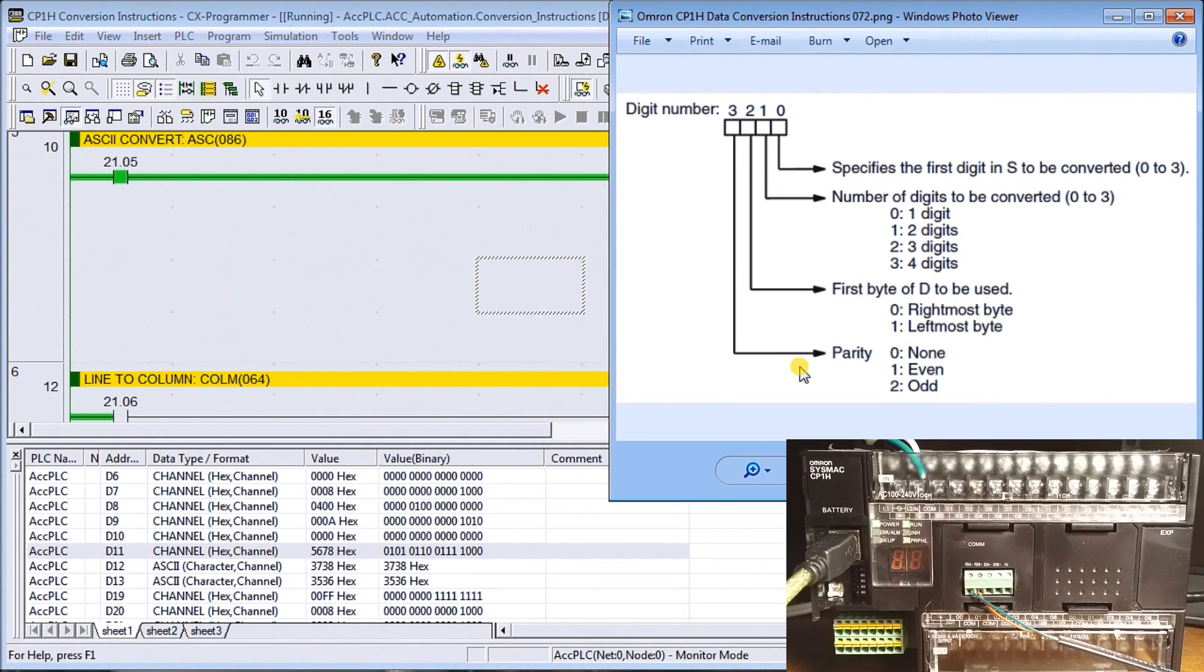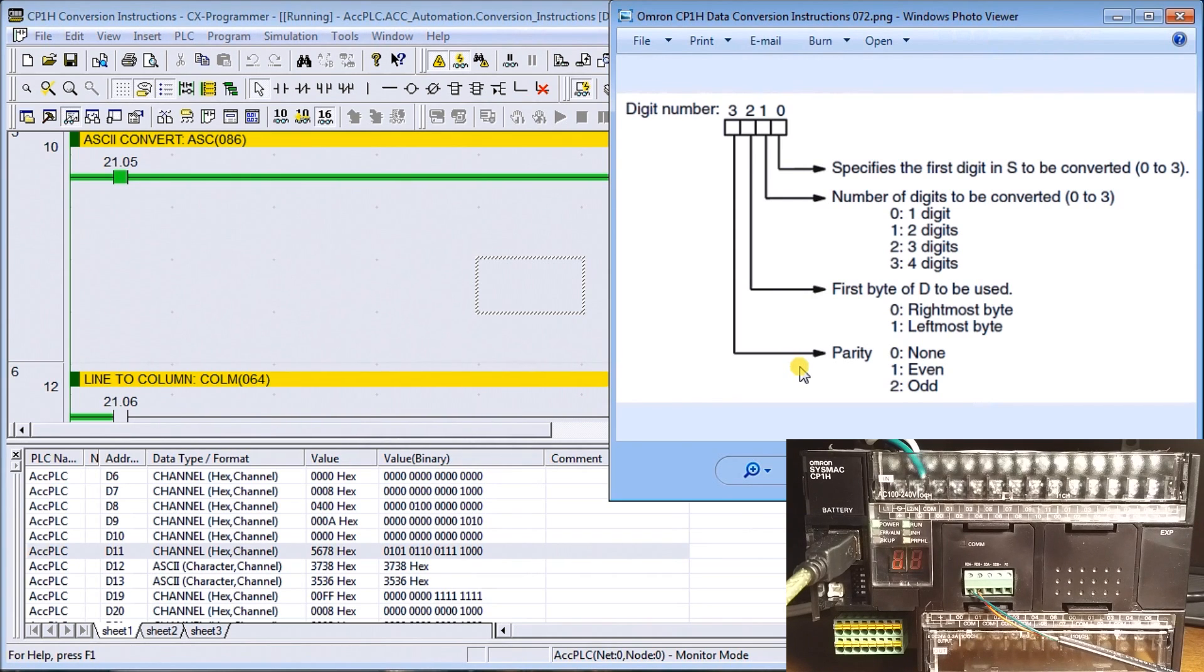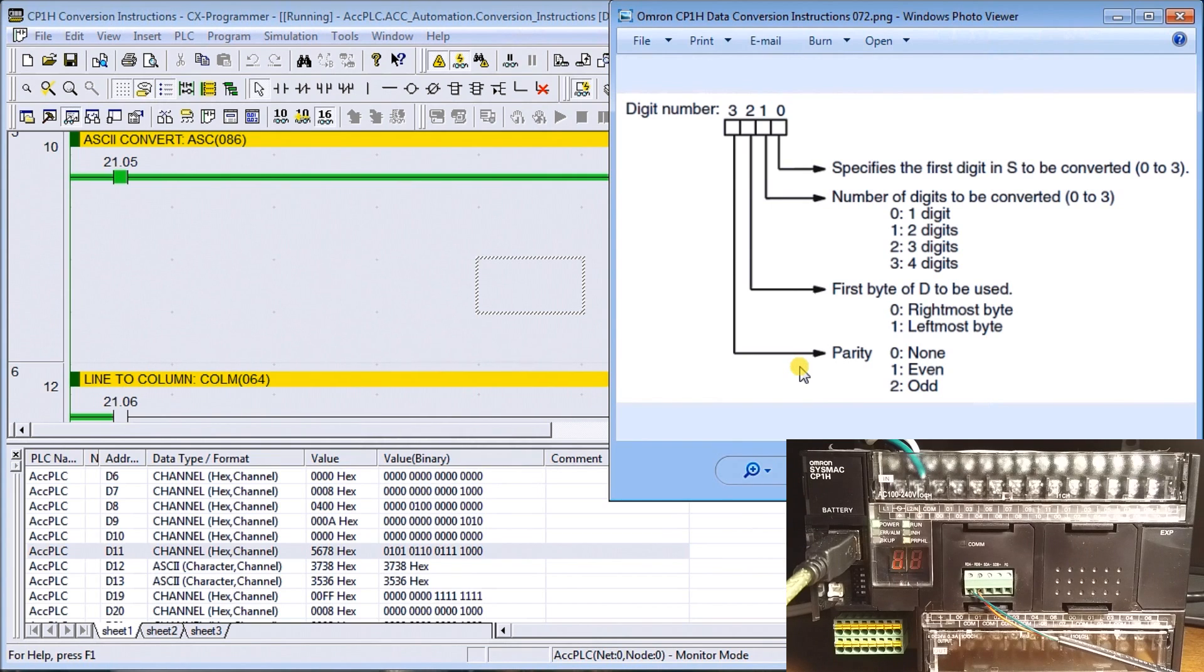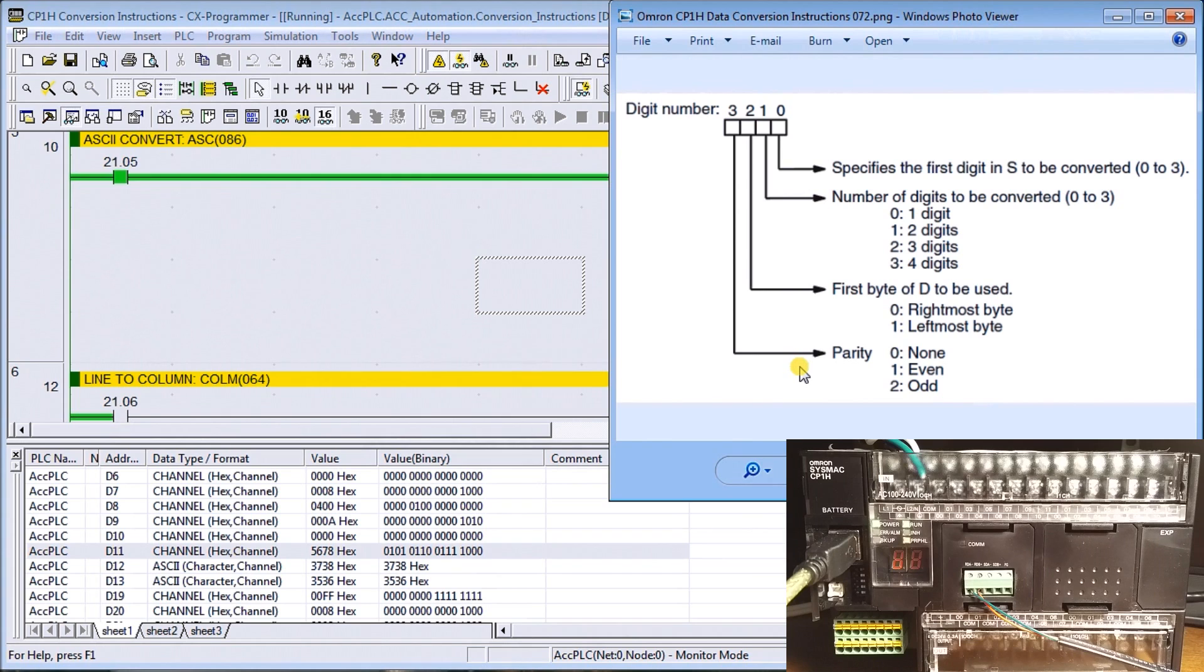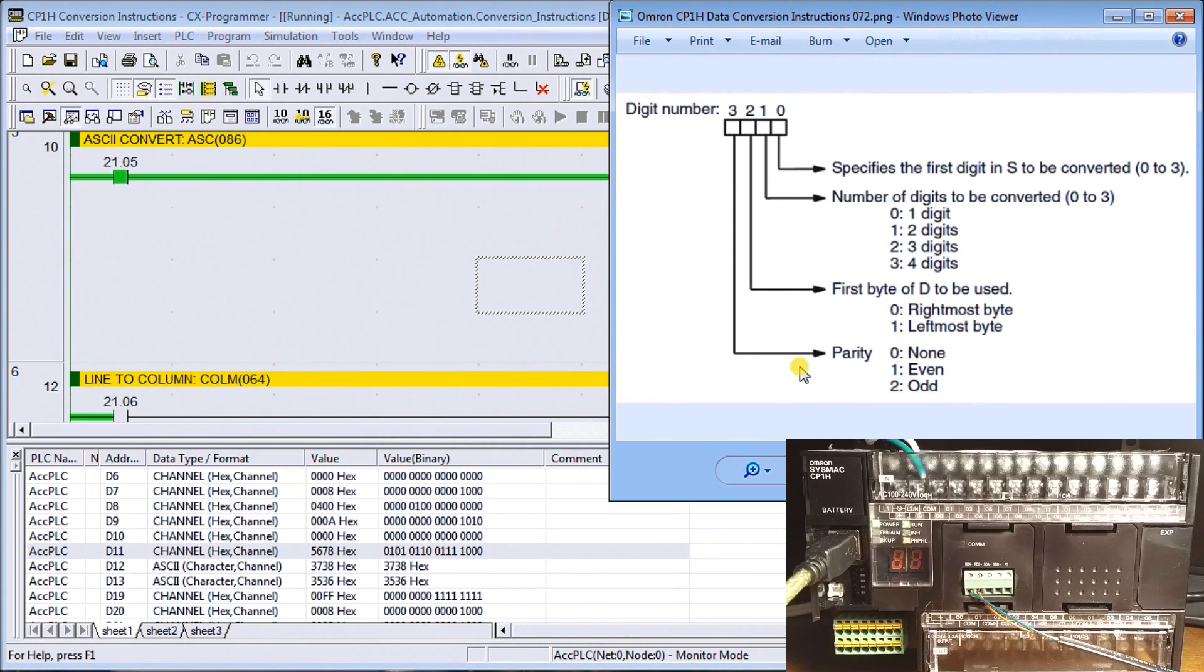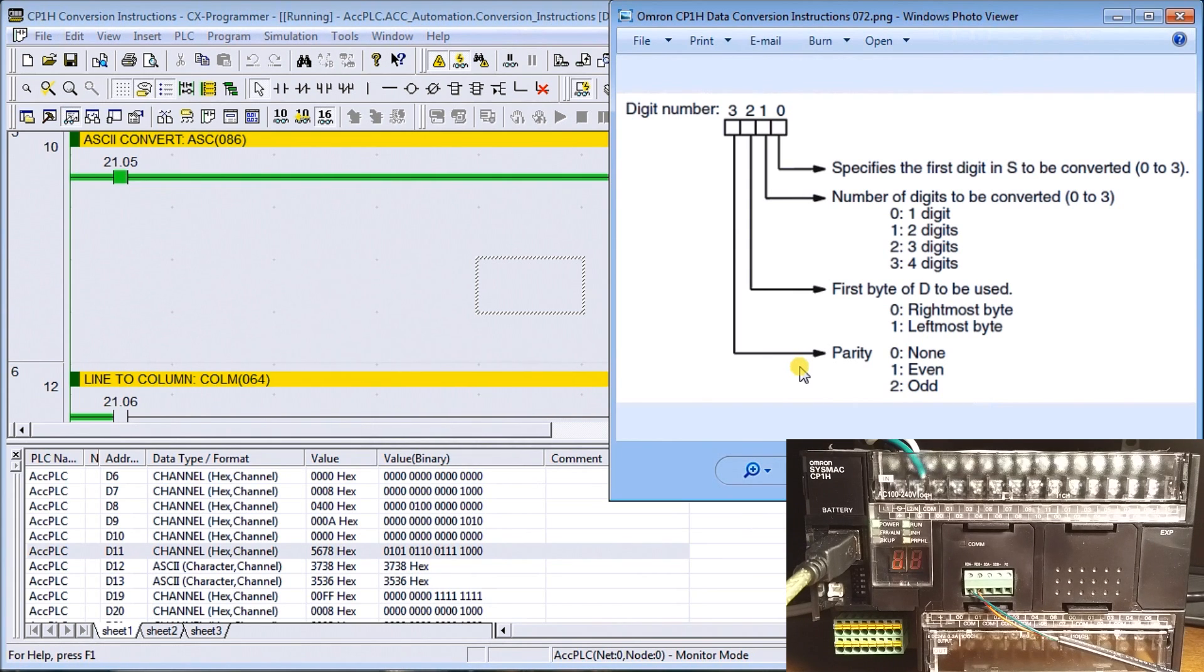Parity is used when we talk about communications, especially serial communications. It will count the number of bits on and determine whether it should be odd or even and add that extra bit in order for the communication to go. That way when we talk serial, it can pick up a fault and tell you that the communication is no good based on parity.